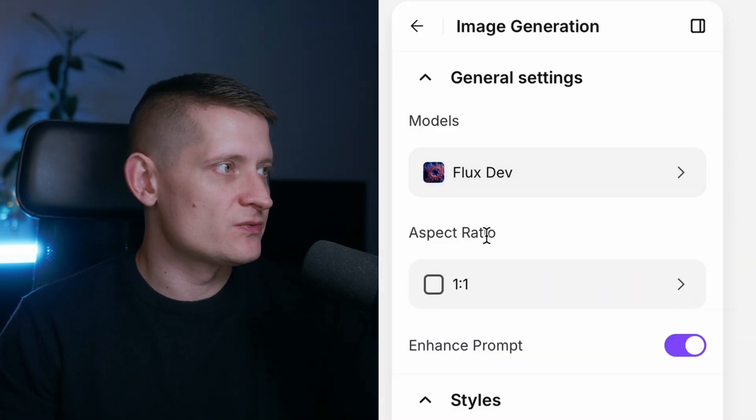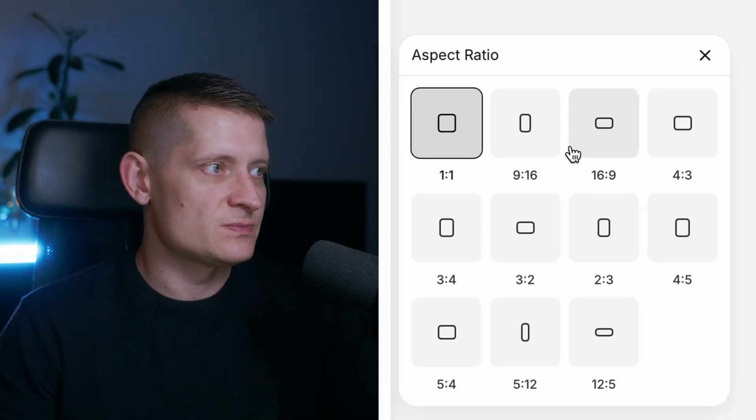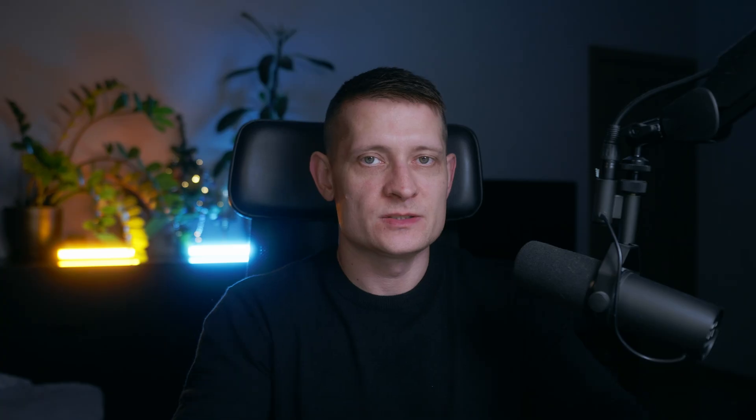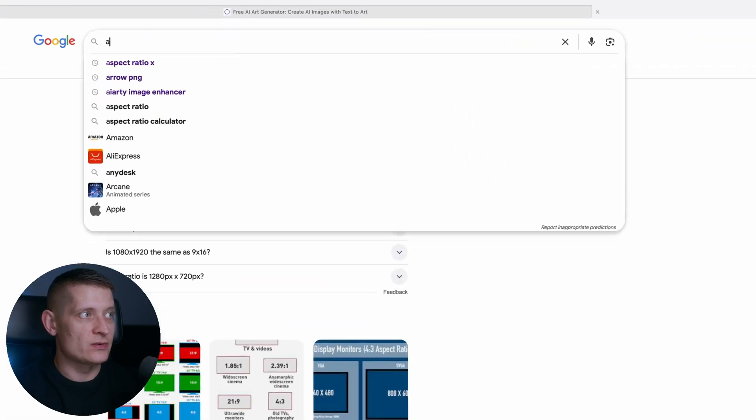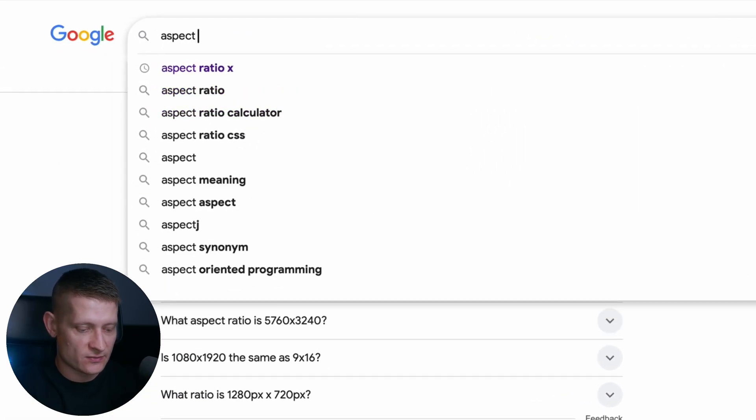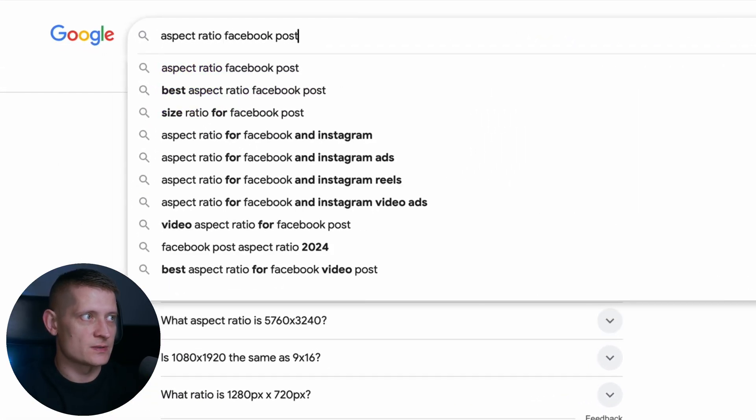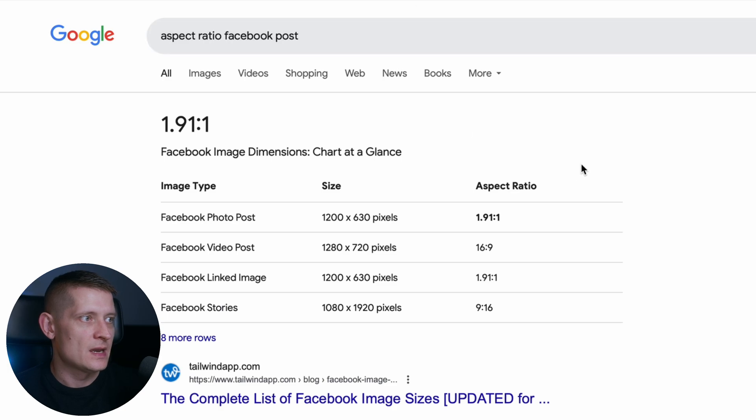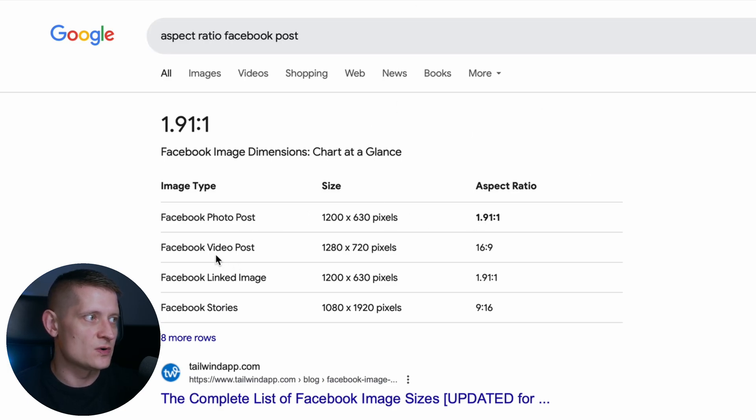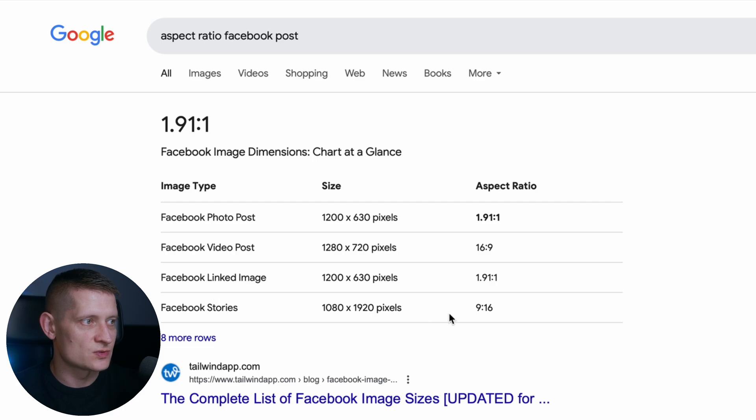Next we have the aspect ratio. Let's say I want to create something for Facebook. The best way to find out which aspect ratio I need for Facebook is to go to Google and write aspect ratio Facebook post. And then you can see here the aspect ratio for a Facebook post, video post, Facebook linked image, Facebook stories, etc.